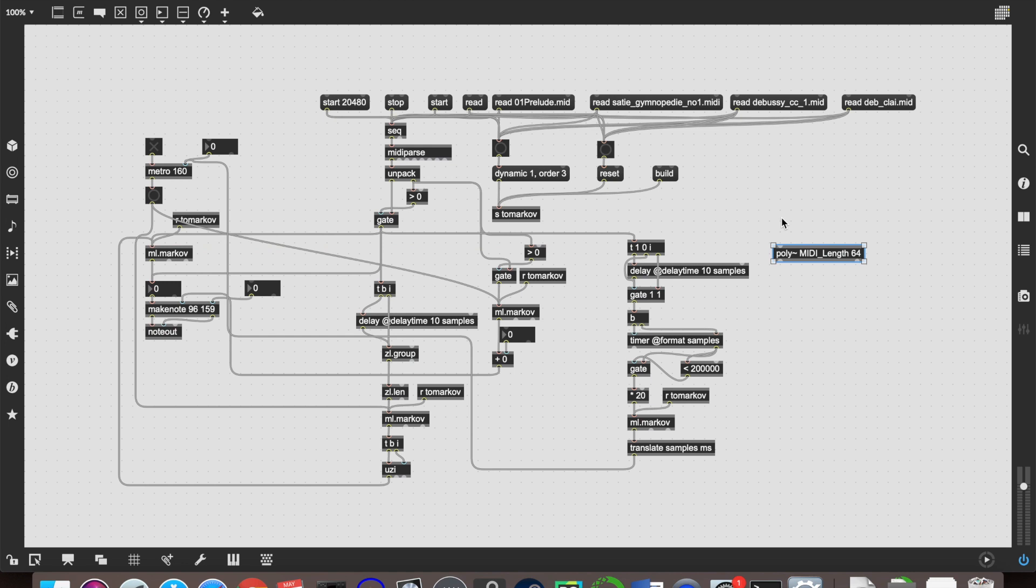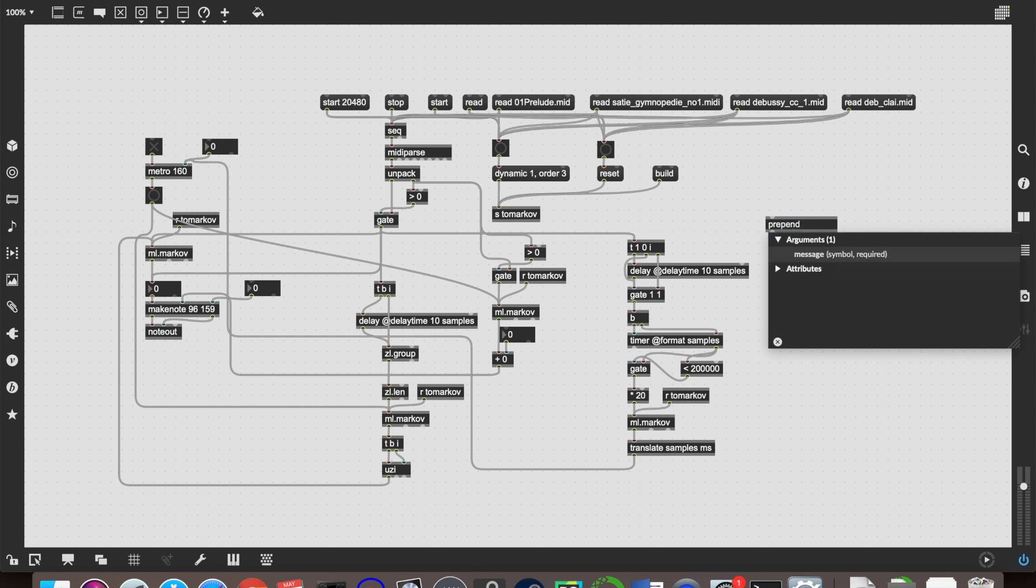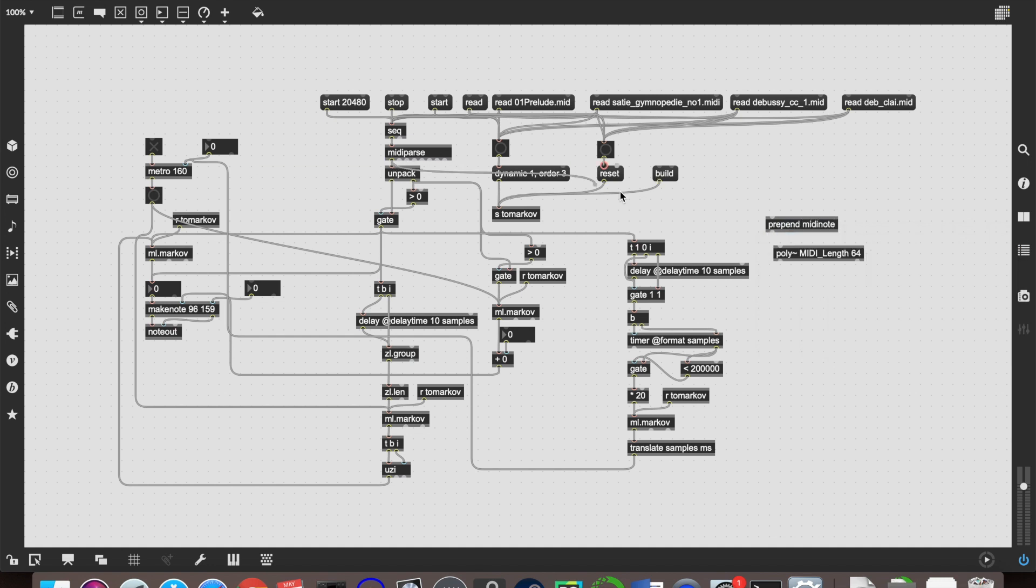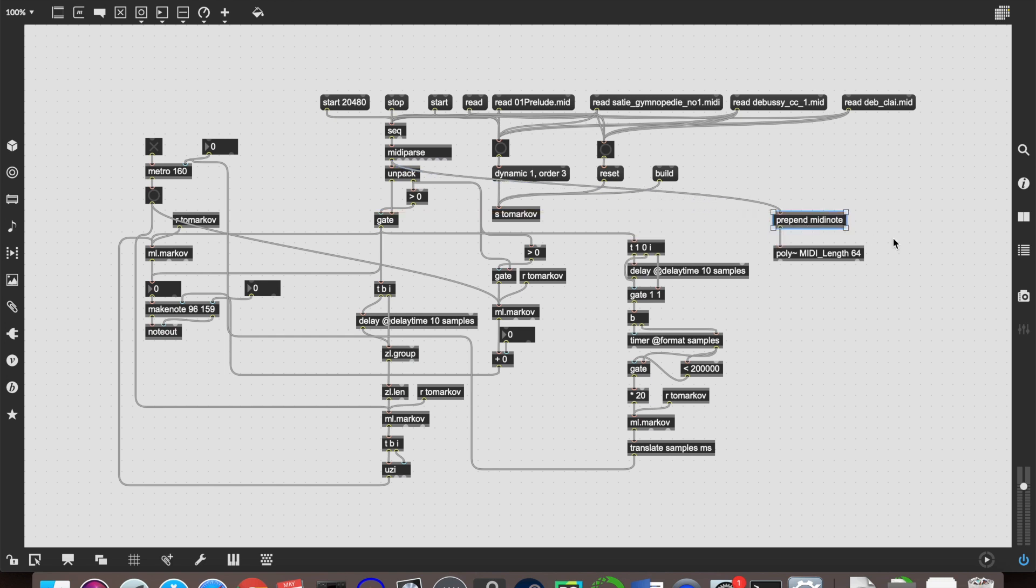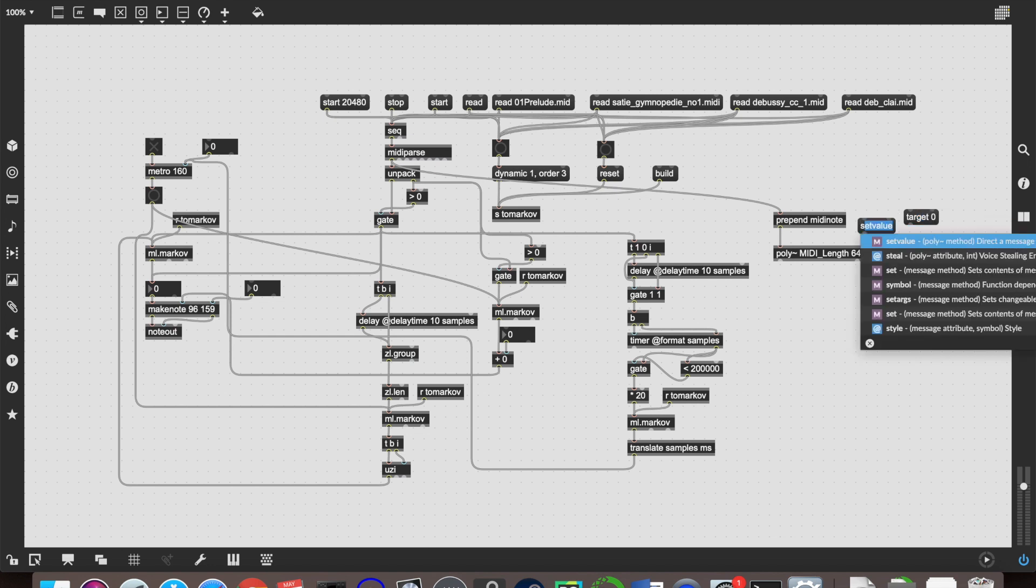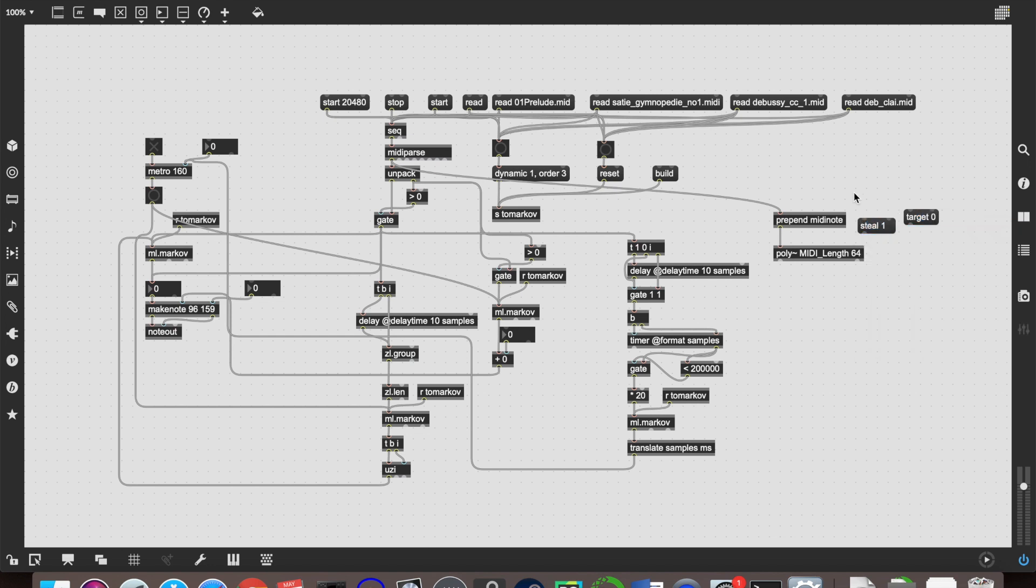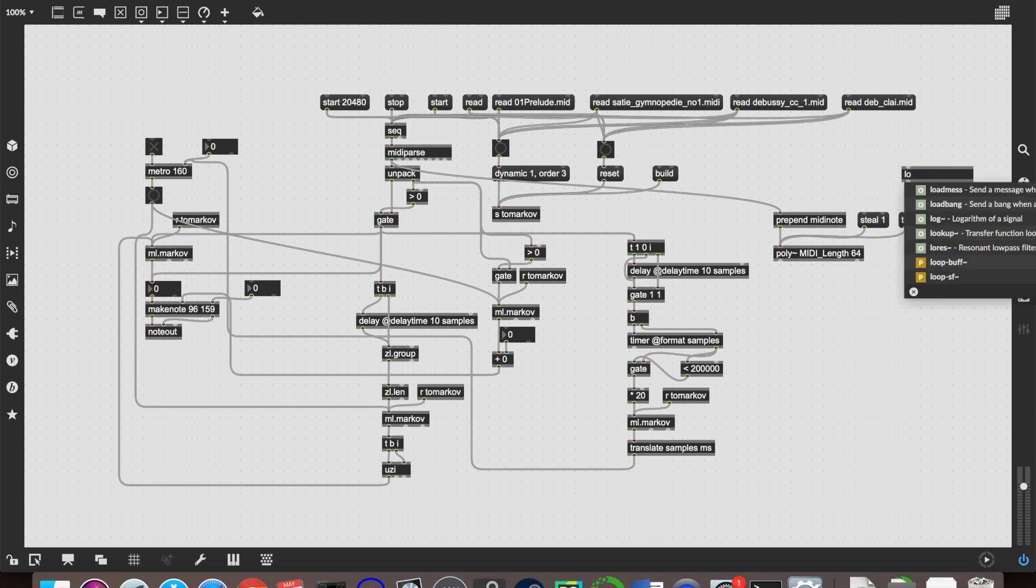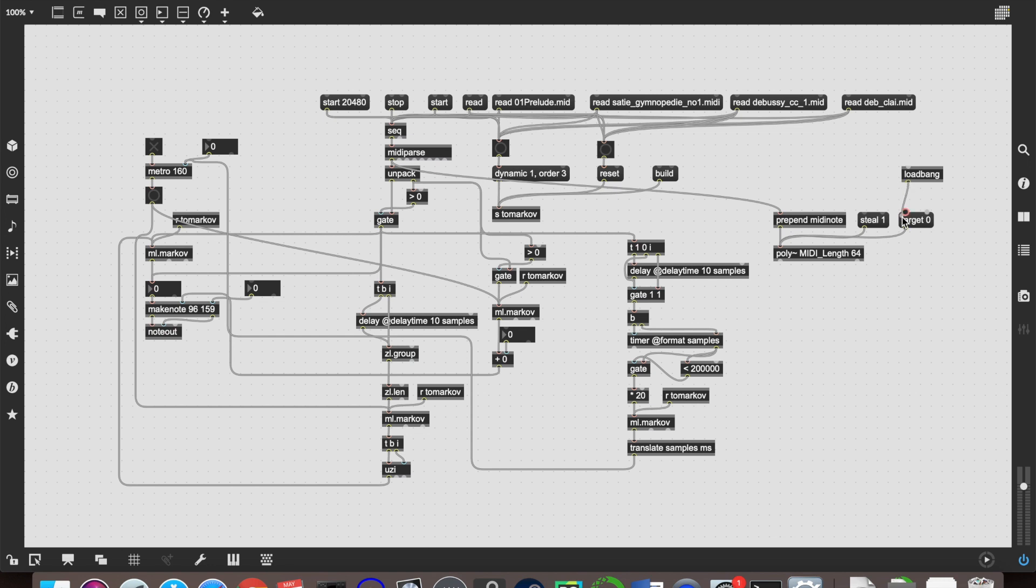And as we do with poly tilde, we're going to be taking in the MIDI pairs, but we need to do prepend MIDI note before we do that, so that it knows to allocate them to new voices. And also to help with that, so that we don't have to deal with note allocation, we will do the good old target zero and steal one, which does all of that hard work for us. Send those both into poly tilde and make sure that they are load banged when the patch is opened.